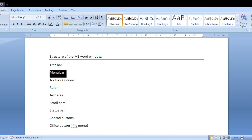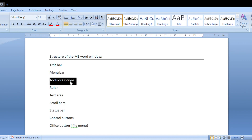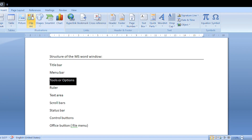The menu bar contains different types of menus. Each menu contains some options, which are called tools options. Here we can select a tab and the options for that tab will be displayed. For example, if we select the Home tab, the options from the Home tab are displayed. If we select the Insert tab, the options for the Insert tab are displayed.